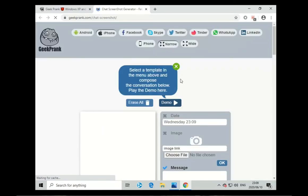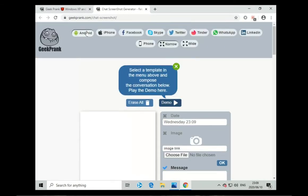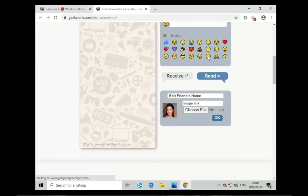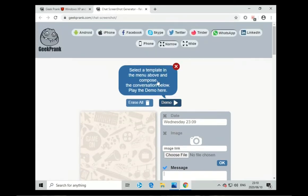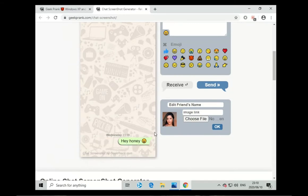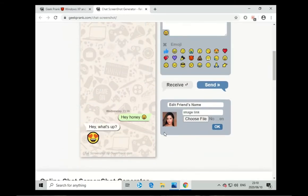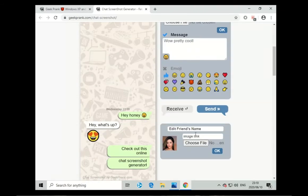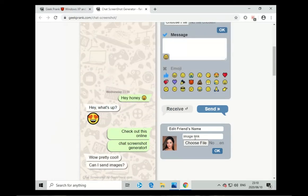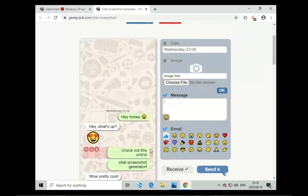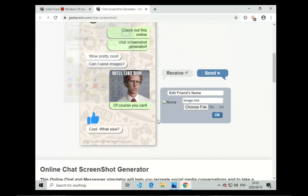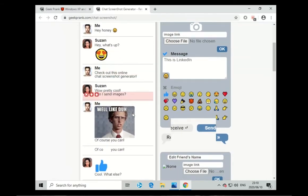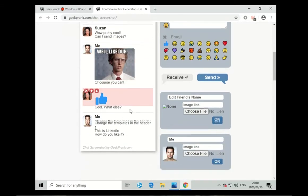The next one is chat screenshots. As you can see you can make it whatever you want to. You can change Android, Facebook, whatever you want to, and you see even WhatsApp. You can type a message. I'm just going to click on this demo so as you can see hey honey, then hey what's up. And then you can see it's making a story for us. You can actually put a picture and a link to a picture and it will show a friend's picture. You can see it adds a picture but it changed to LinkedIn.